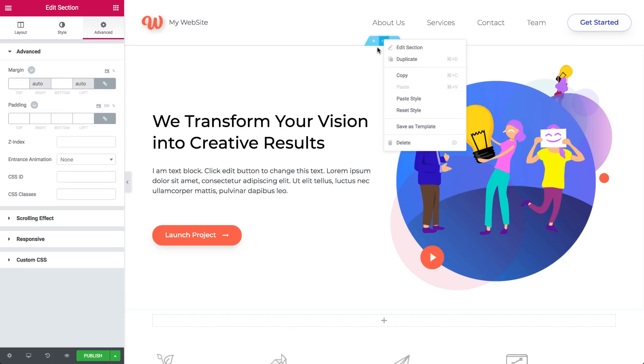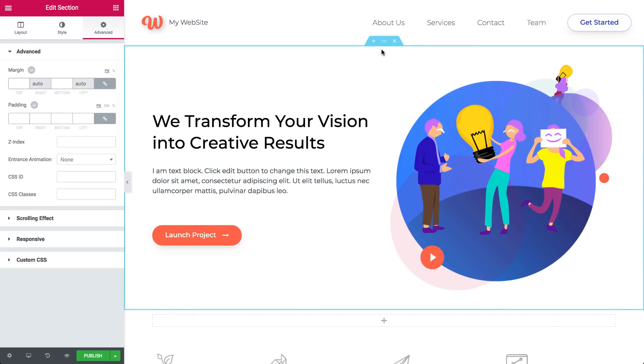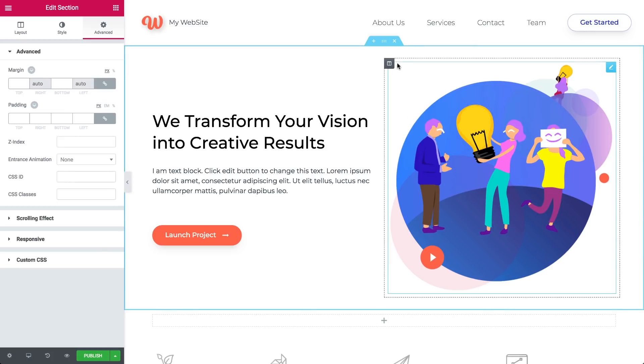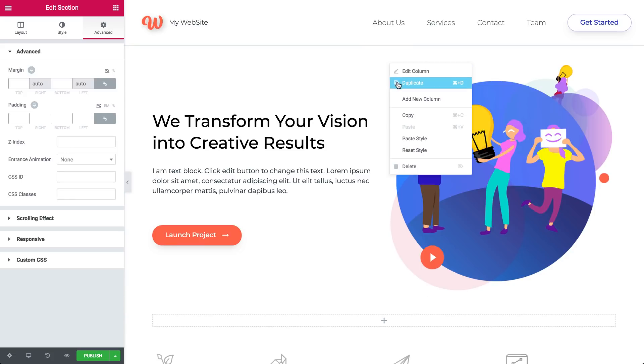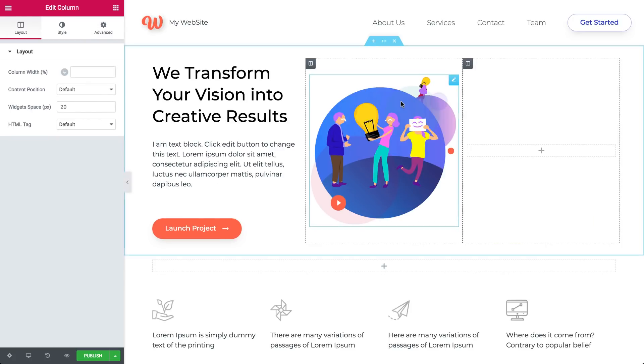You can do the same for a column. Just right-click to duplicate, delete, etc. Need another column? To add a new column, right-click its handle and add one.